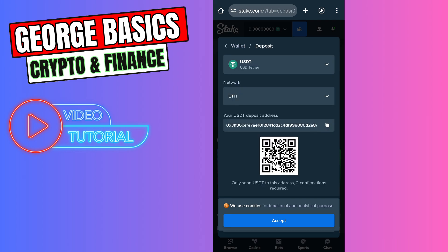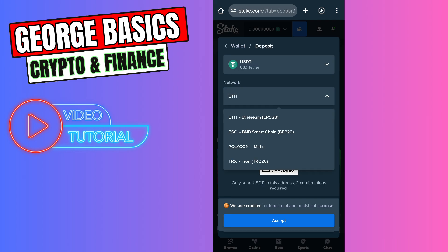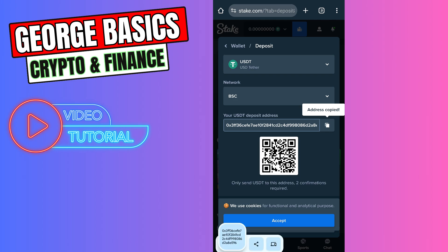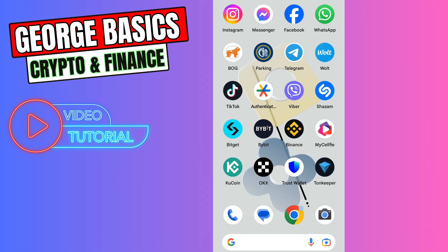Here you need to search the network. You can use the BEP-20 network because it has the lowest fees. So let's choose BEP-20 and copy the wallet address. Now we can close Stake.com and go to the Binance account.